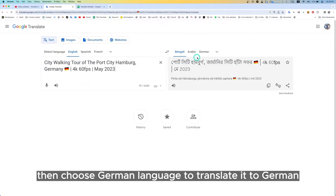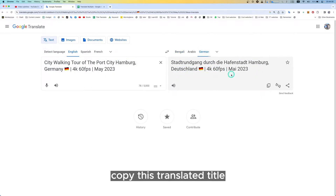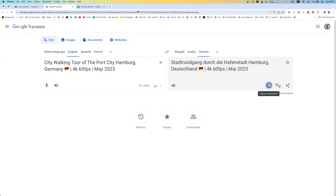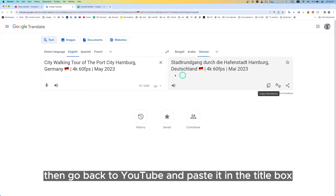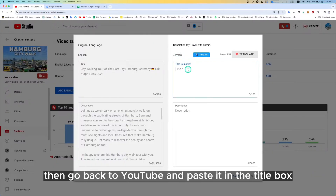Then choose German language to translate it to German. Copy the translated title, then go back to YouTube and paste it in the title box.